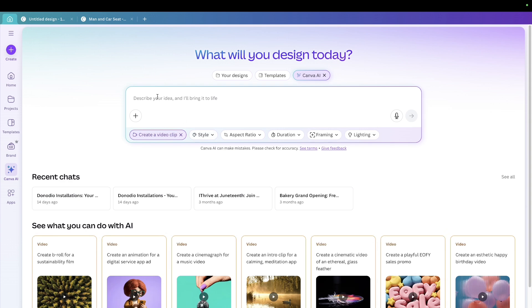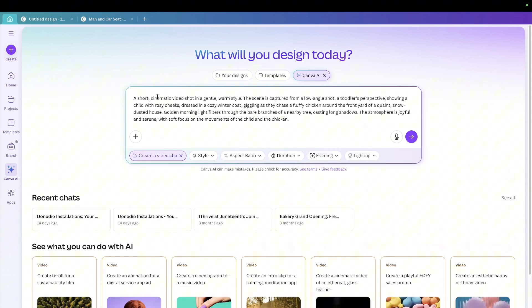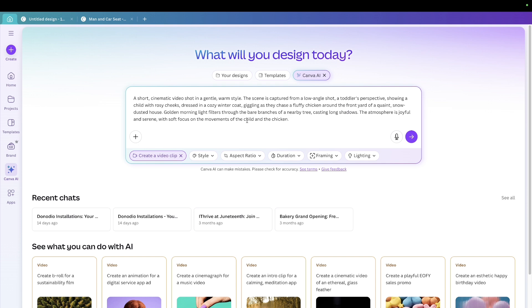I'm going to click on that and I'm just going to paste in my prompt and it says it's a short cinematic video shot in gentle warm style. The scene is captured from a low angle shot, a toddler's perspective showing a child with rosy cheeks dressed in a cozy winter coat giggling as they chase a fluffy chicken around the front of a quaint snow dusted house. Golden morning light filters through the bare branches and all of that and then you can come and choose your style.